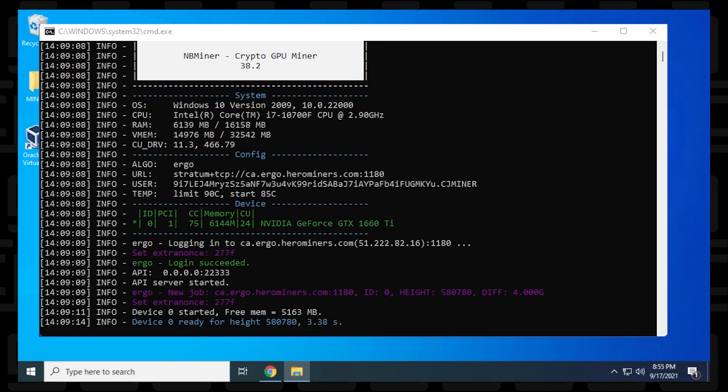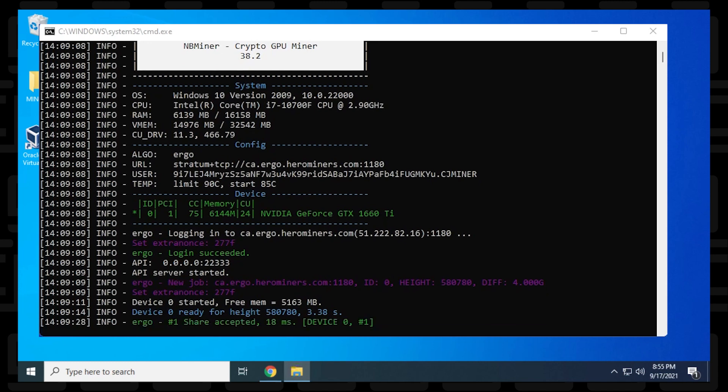And you probably want to know how do you check for profit. So you have to let the miner run for about five to 10 minutes. And then we can go to the Hero Miner website, and we can take a look at the stats. So let's take a look at that.